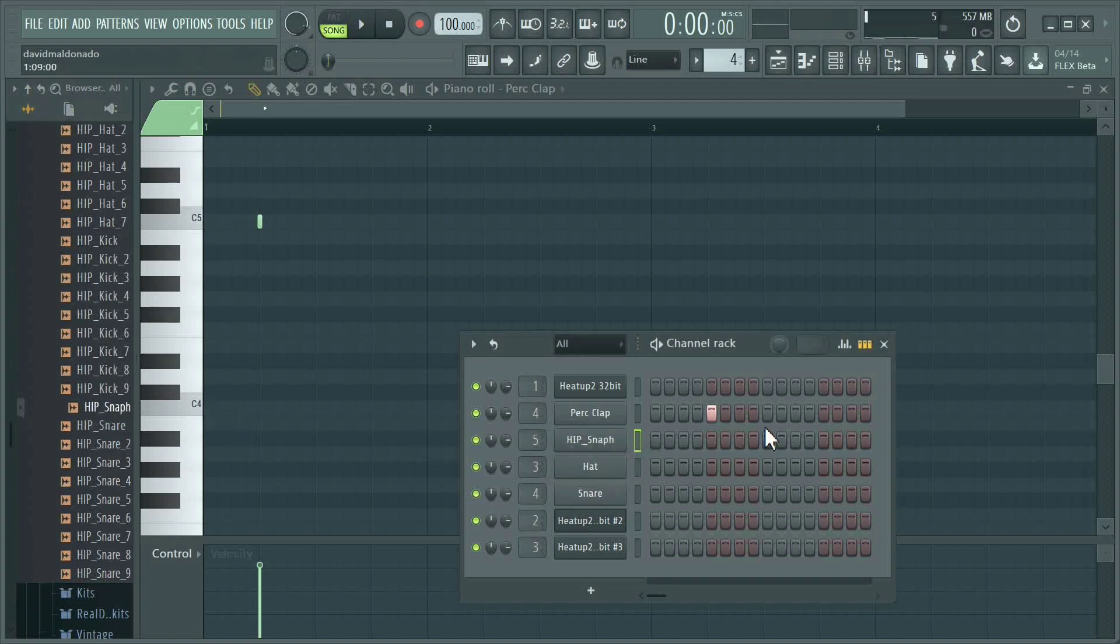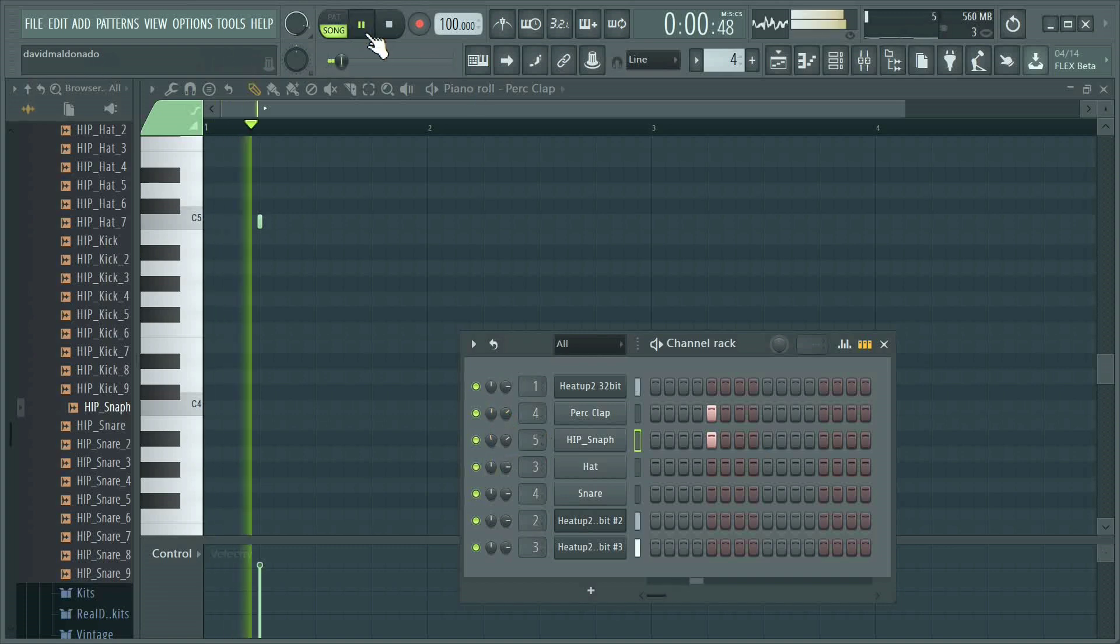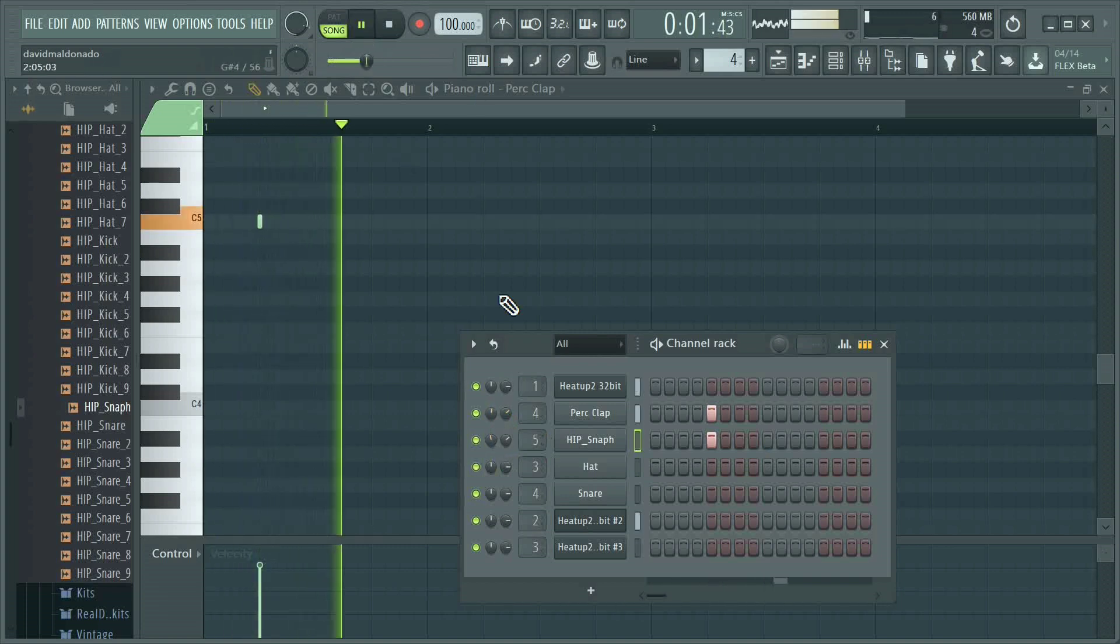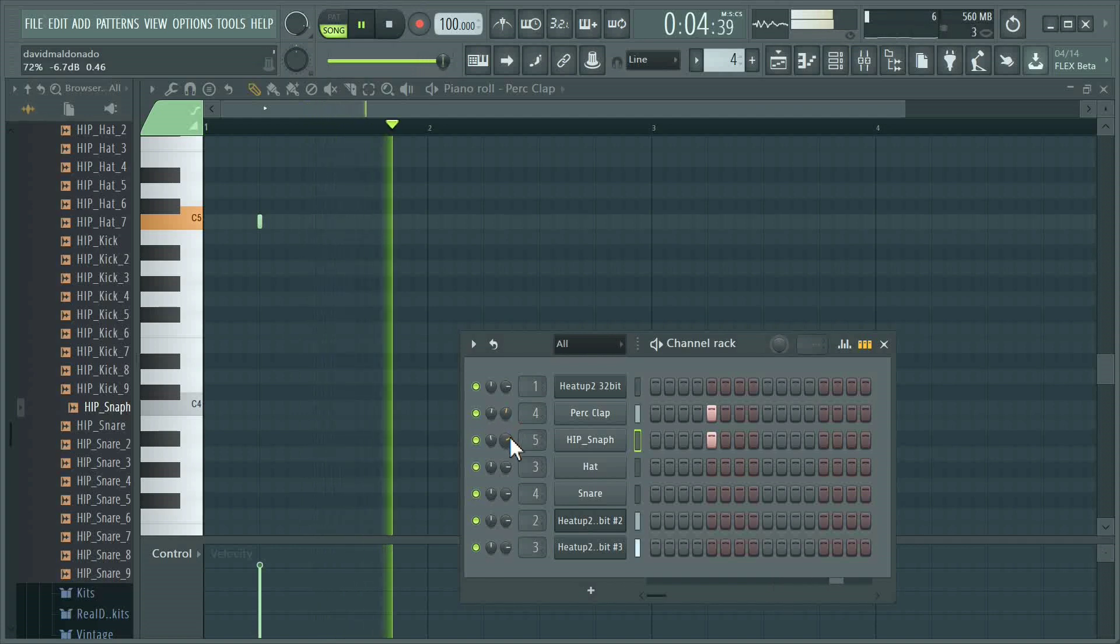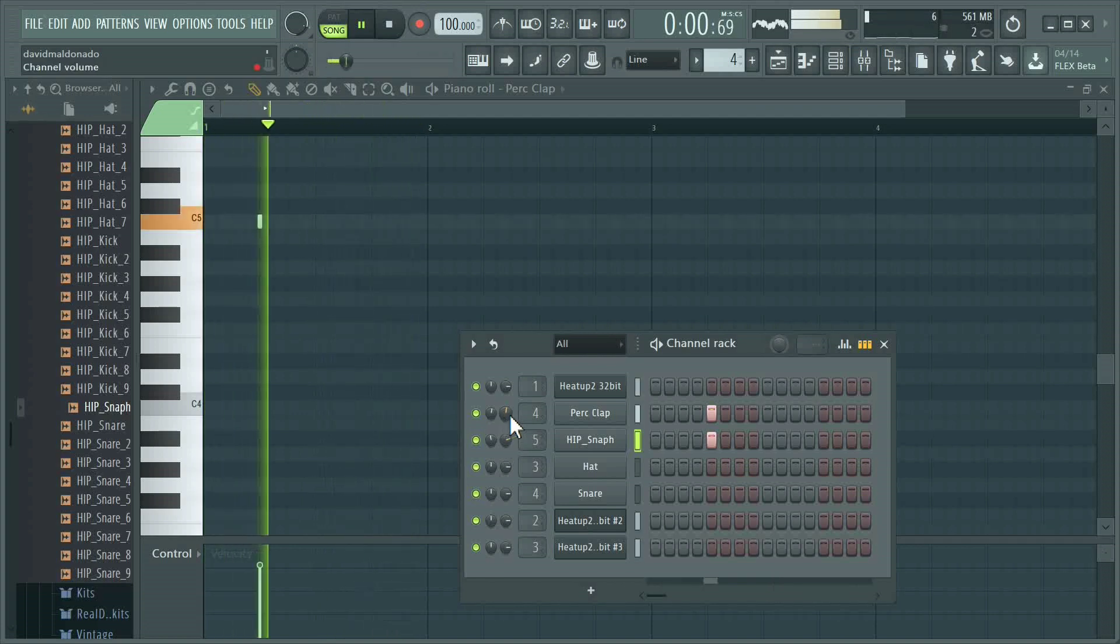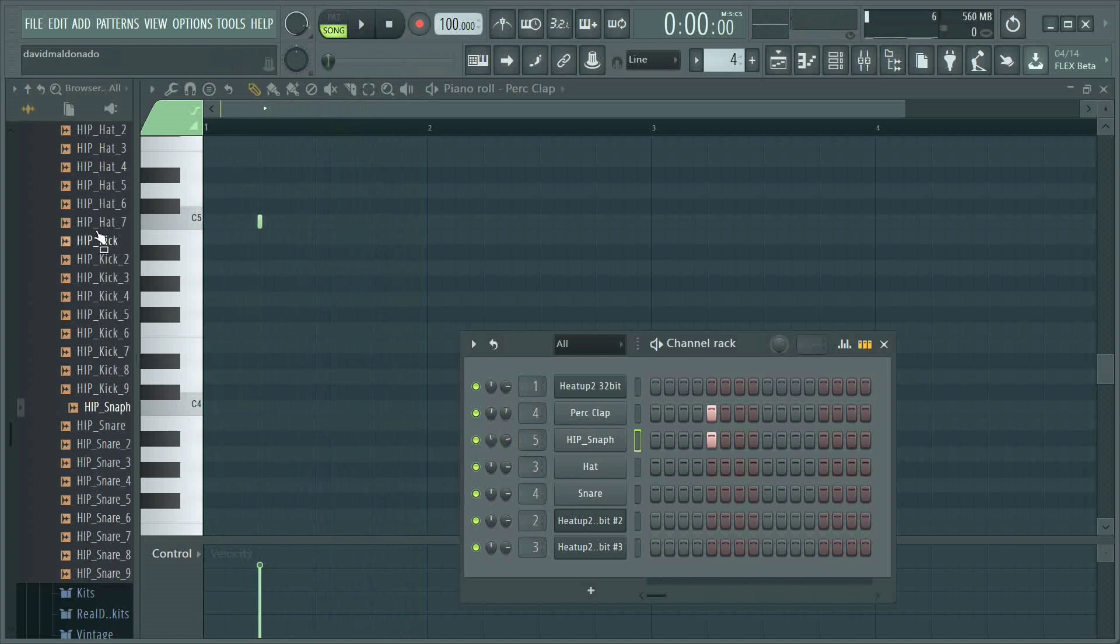I'm gonna go ahead and use a hi-hat here from FL Studio and plug that in. If you notice, after I added that hi-hat with a high snap, I'm gonna fade it left to right just to get some more crisp.